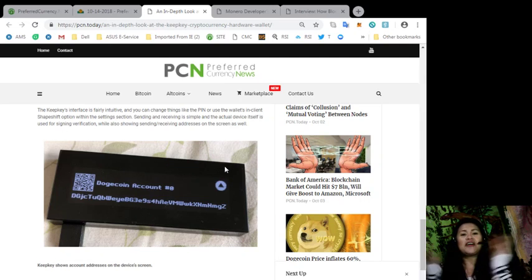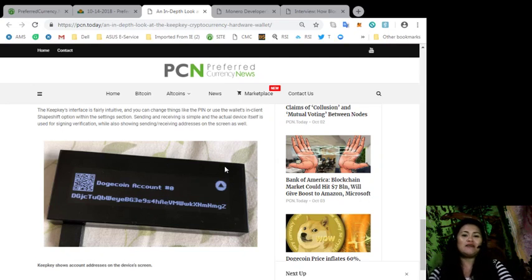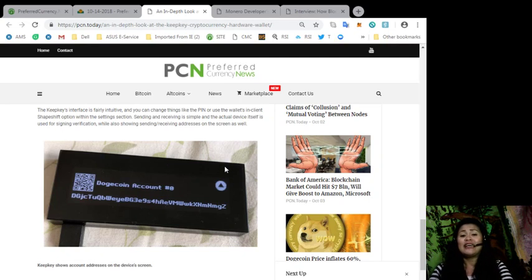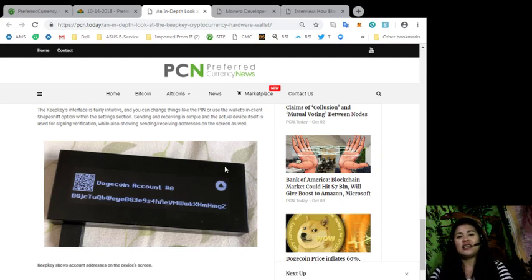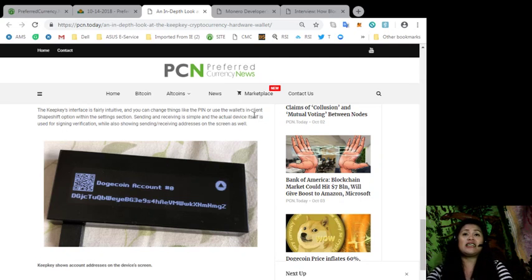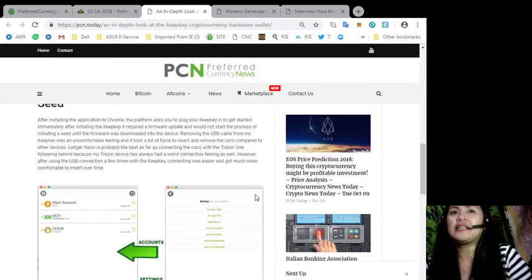Alright guys, so what do you think about the KeepKey hardware device? Let us know in the comment section below and would you use this device for your crypto accounts? You can shoot us a message on the comment section below.